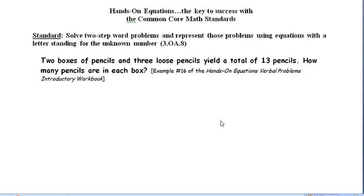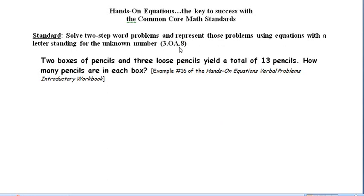Let's see how Hands-On Equations can enable your students to meet this third grade Common Core math standard. The standard says: solve two-step word problems — that's the first part — and secondly, represent those problems using an equation with a letter standing for the unknown.